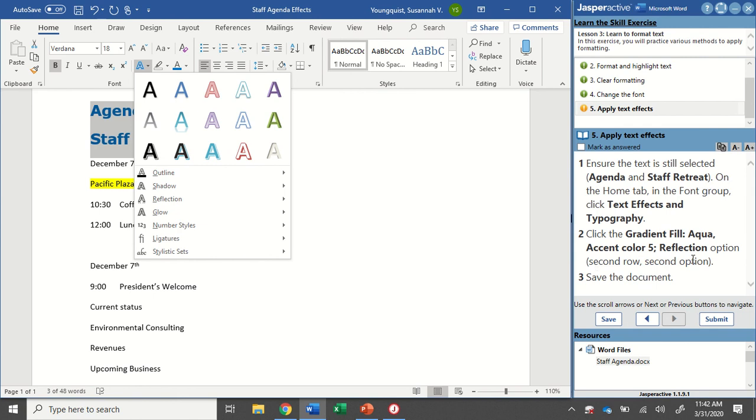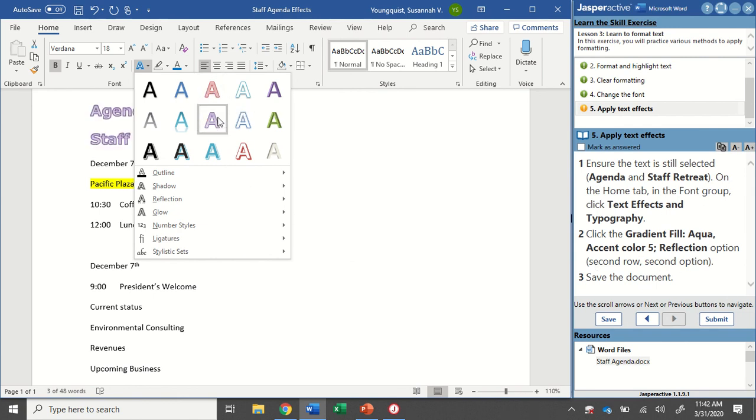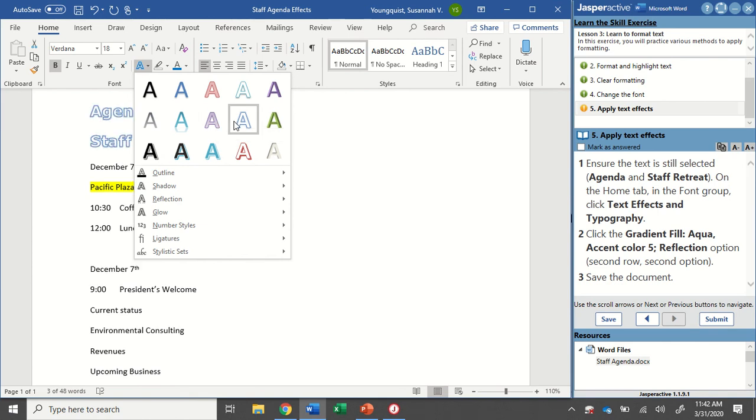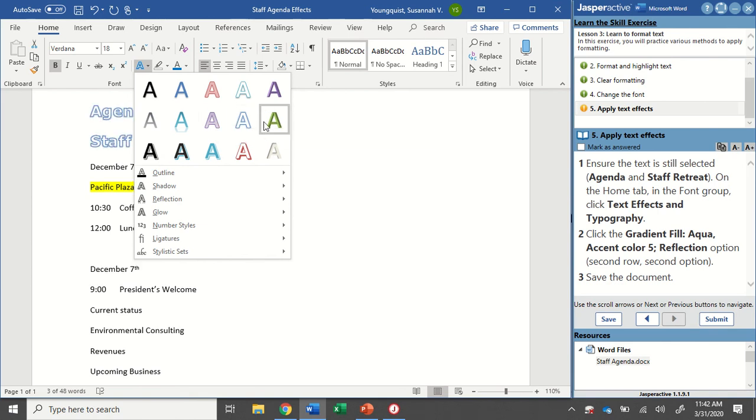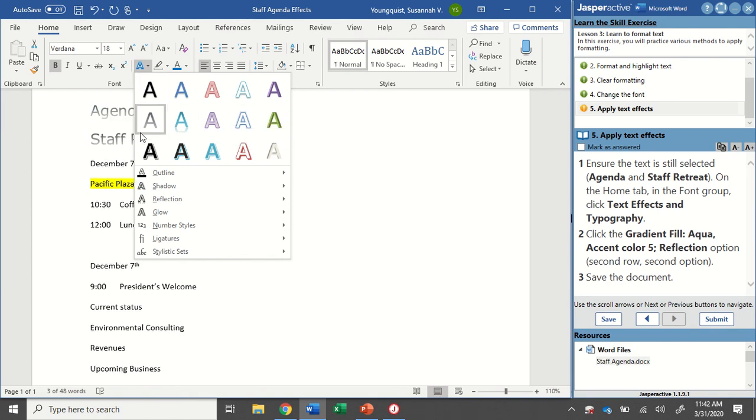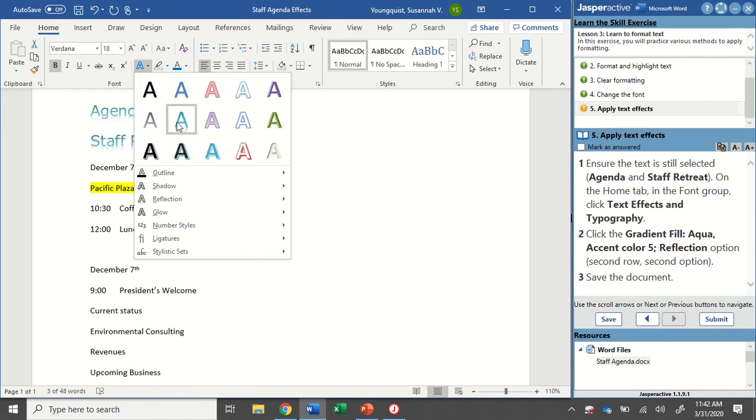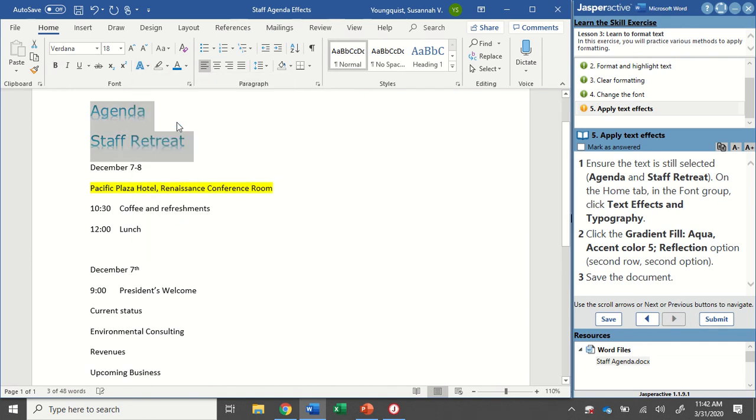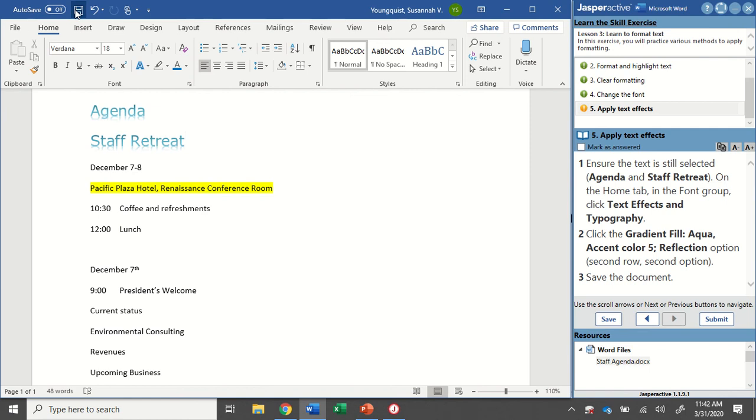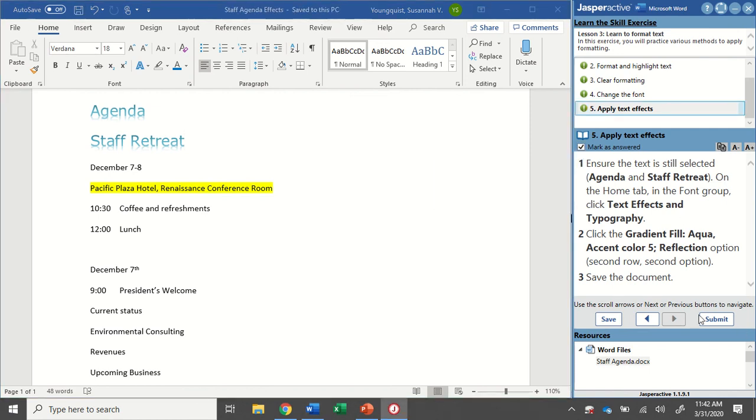So second row, second option, there it is. It says Gradient Fill, Aqua, Accent Color 5, Reflection. I'm going to select that. That's what it looks like, and I'm going to save my document. So just up here in my Quick Access Toolbar, I'm going to click Save. I'm going to mark this one as answered and submit. And that's it.